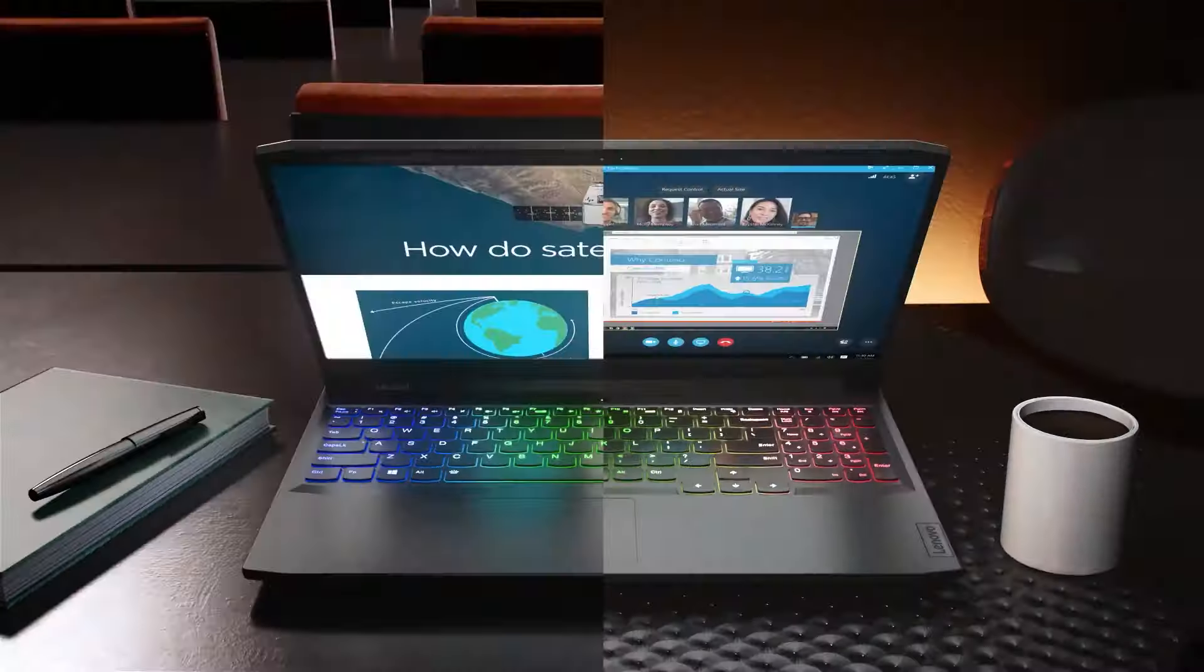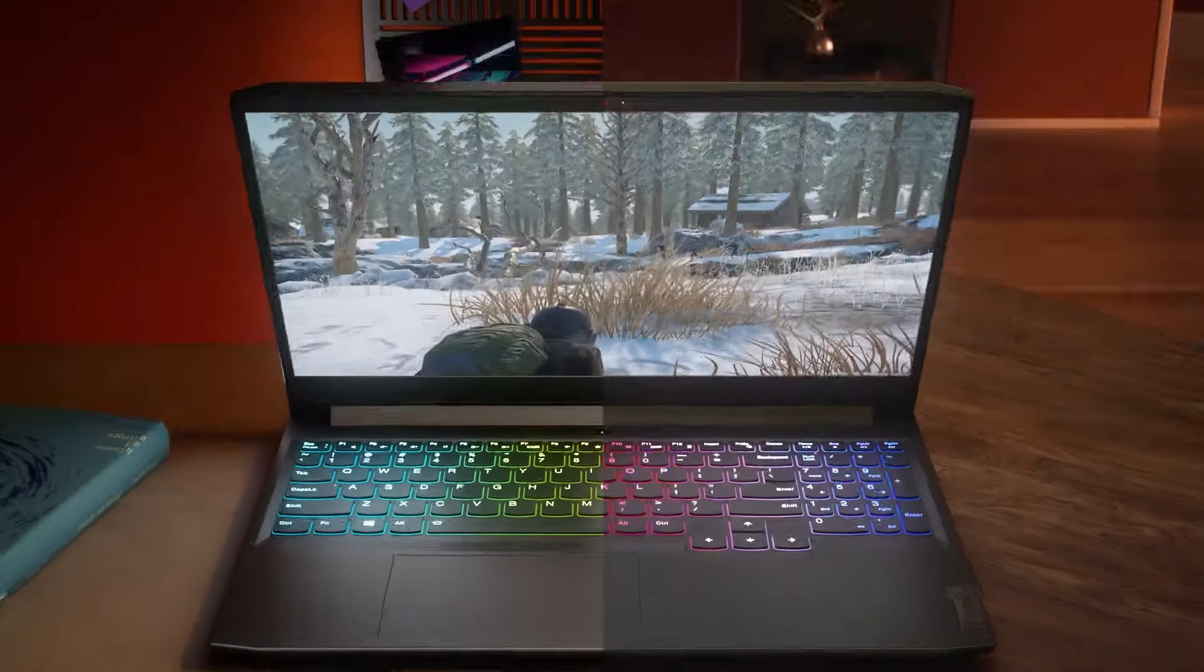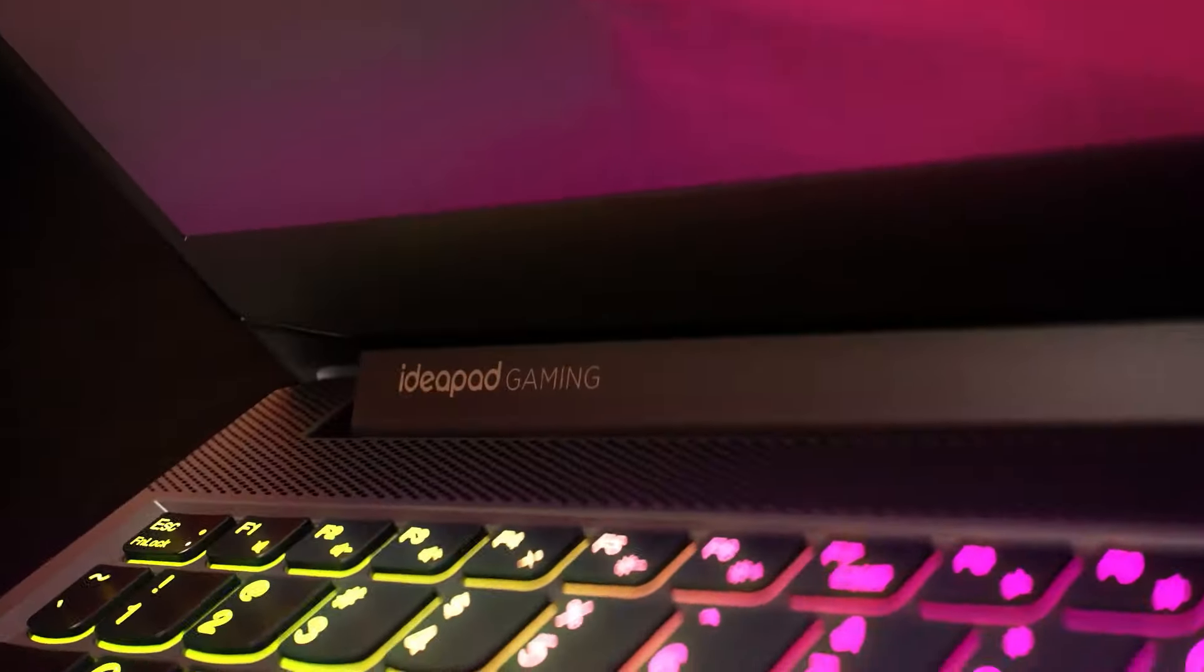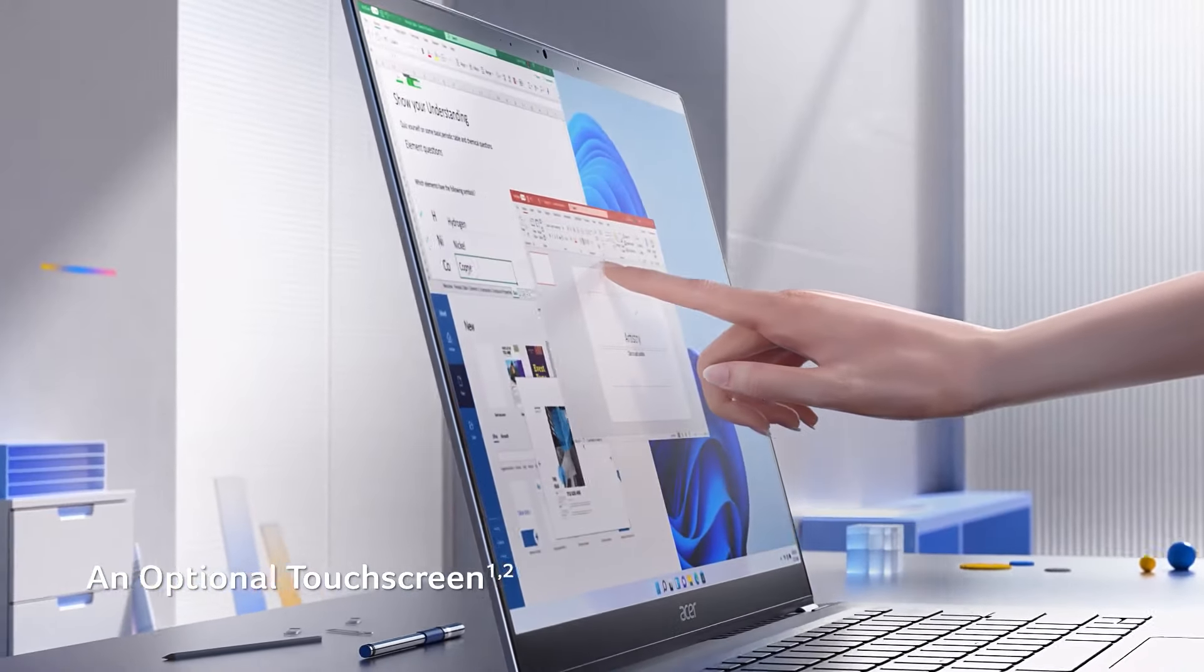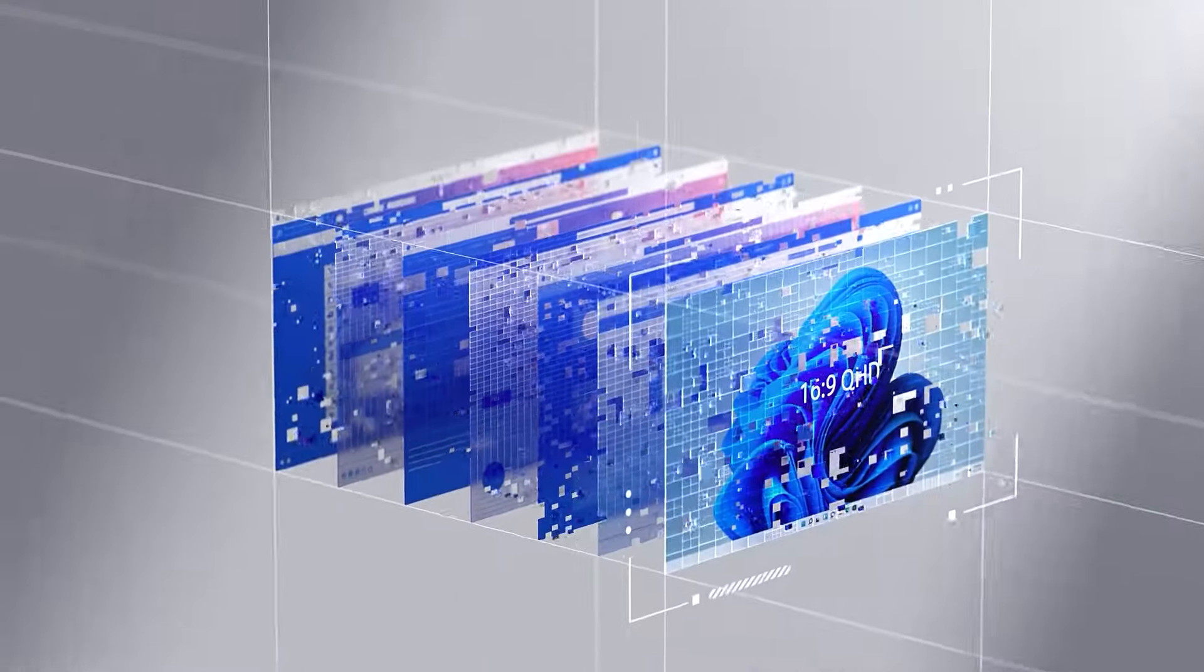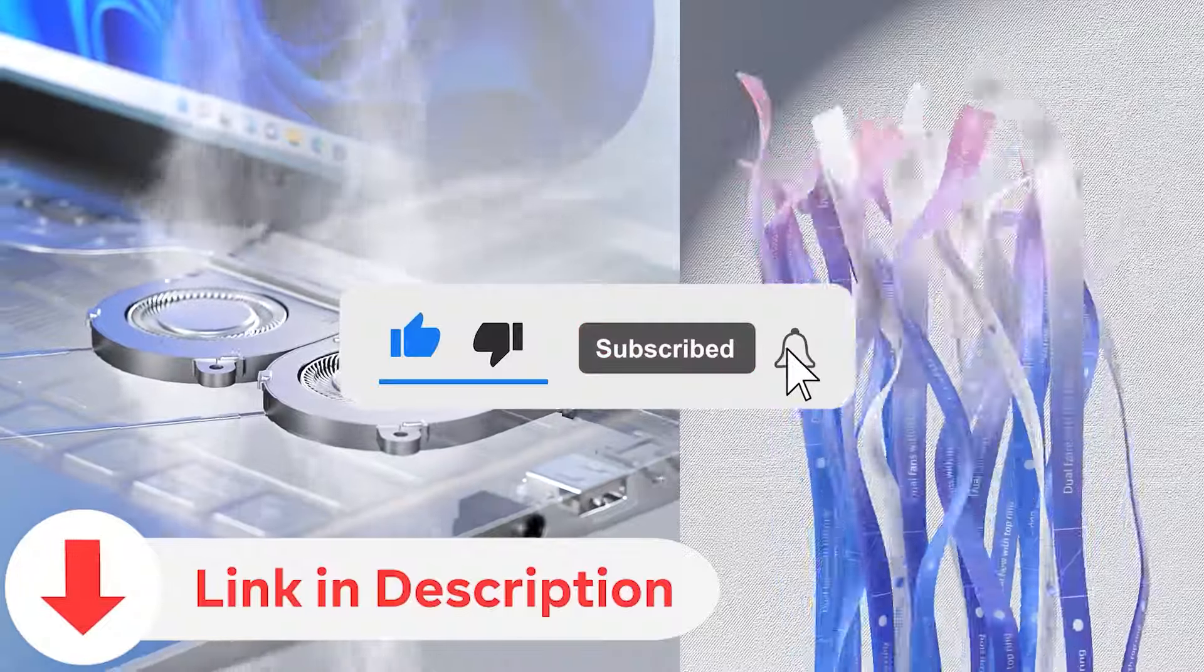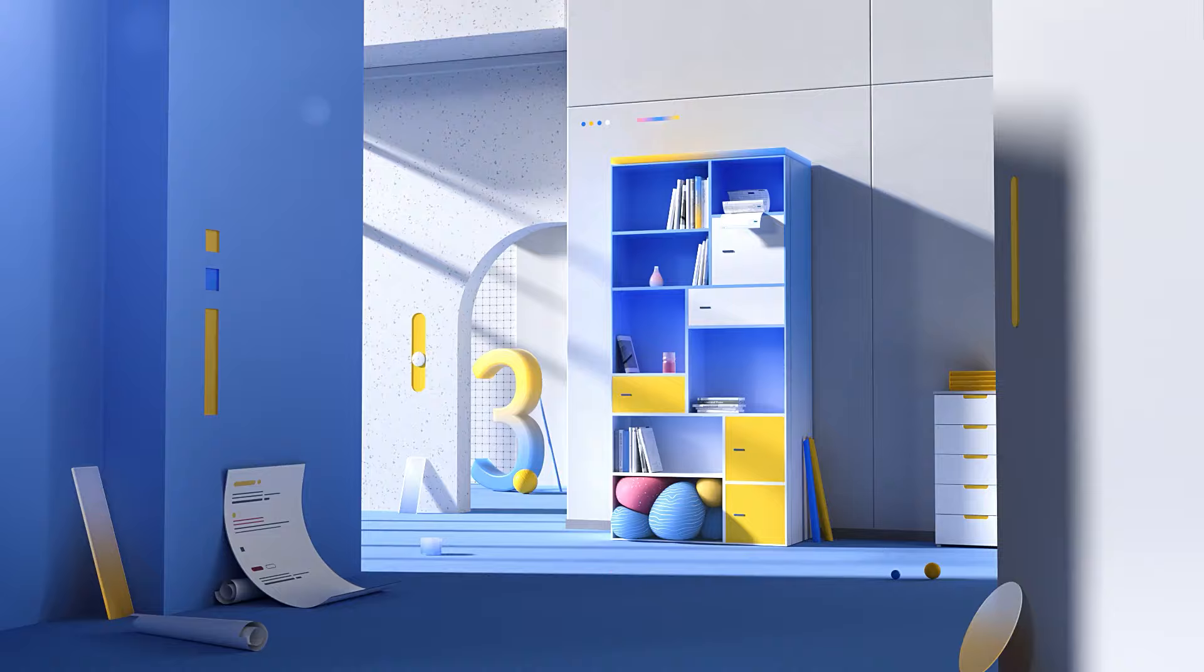Today, we're diving into the world of budget laptops, exploring affordable options that pack a punch in performance. Whether you're a student on a tight budget or just looking for a cost-effective computing solution, we've got you covered. Stay tuned for our top picks and insightful recommendations. Don't forget to hit that subscribe button and check out the video description for links to the featured products. Let's find the perfect budget laptop for you.